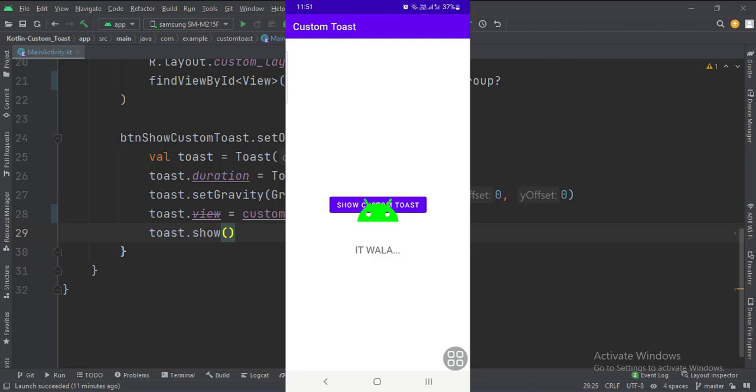So that's it. That's how you can implement a custom toast in Kotlin Android. Thank you.